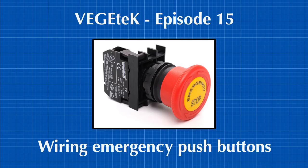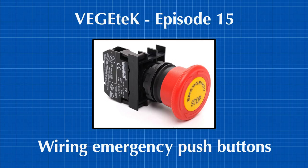Emergency push buttons and switches of all kind have only one job to do, which is disconnecting power. They should be installed and wired the correct way to do this job properly. Let's find out how.